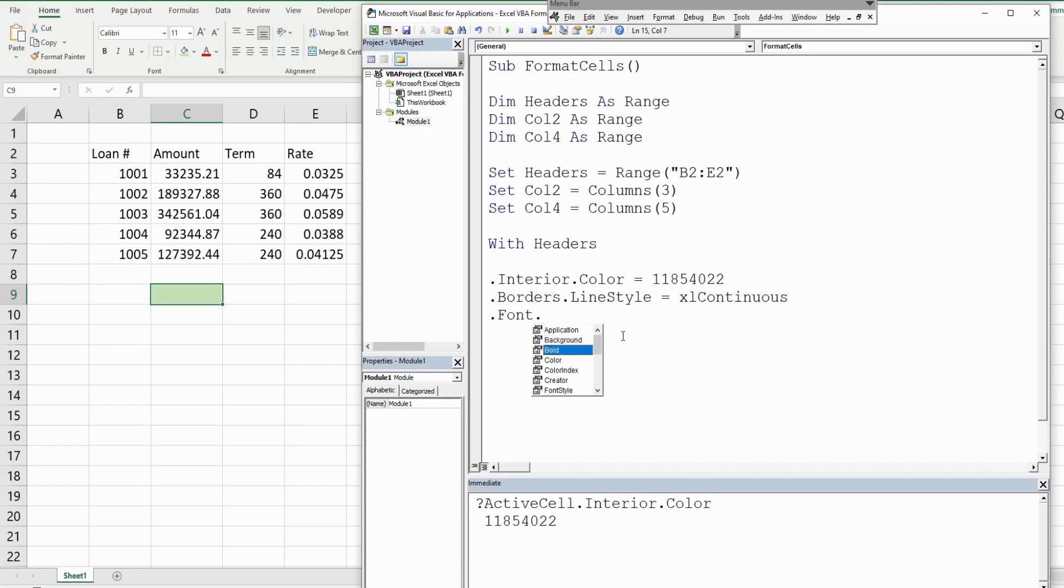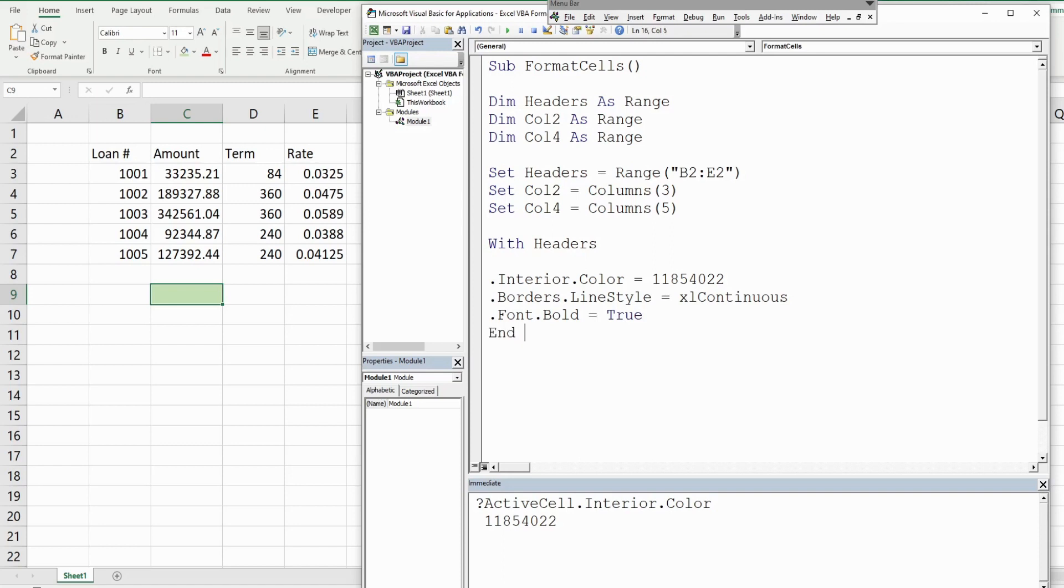That just has two values, true or false. True for bold, so we want true. Now we're done with our headers, so I'll say End With.